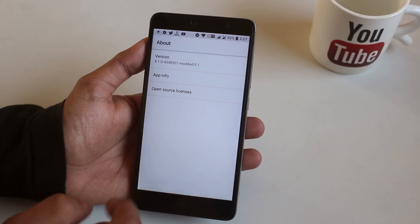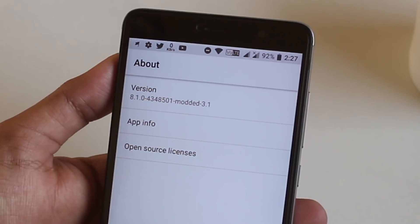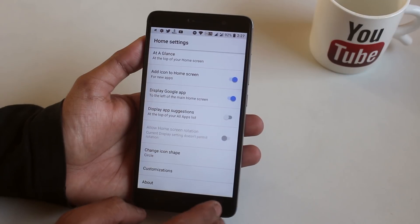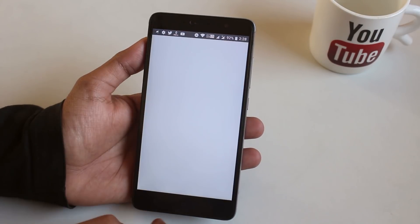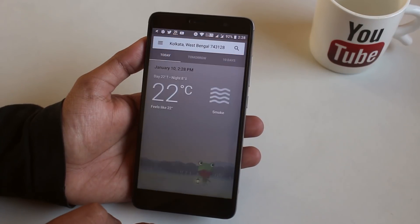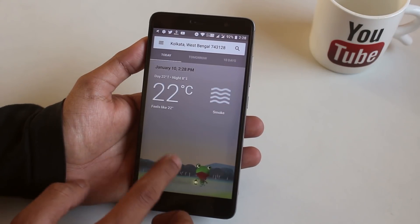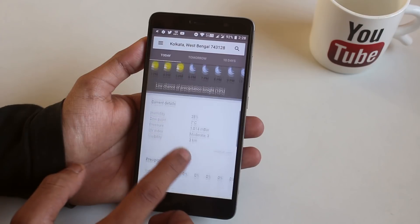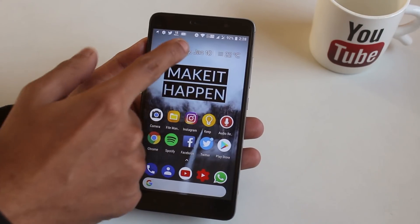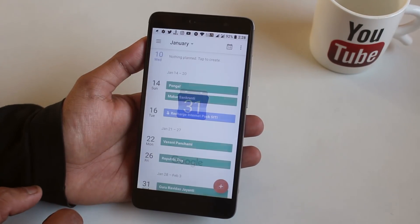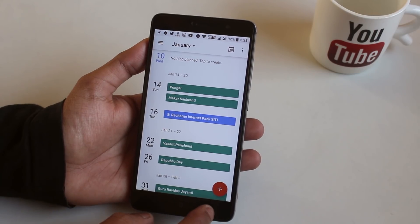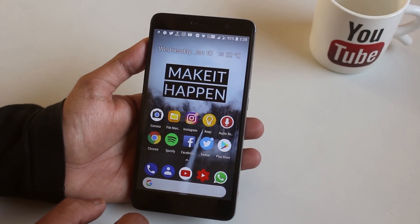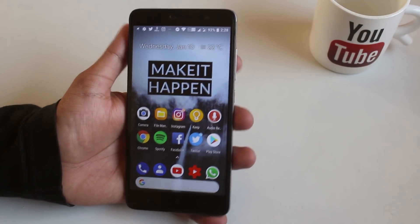Here is the About section, which confirms it's modded. By tapping on the temperature on the home screen, you can directly go into weather details in Google, and if you tap the date, it takes you straight to Google Calendar. That's a pretty useful feature.